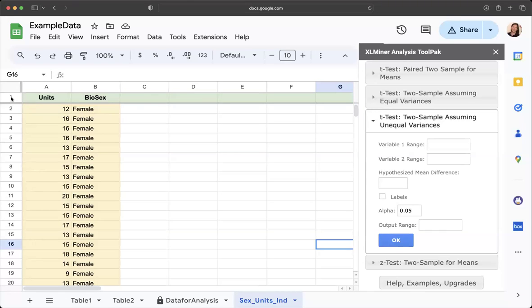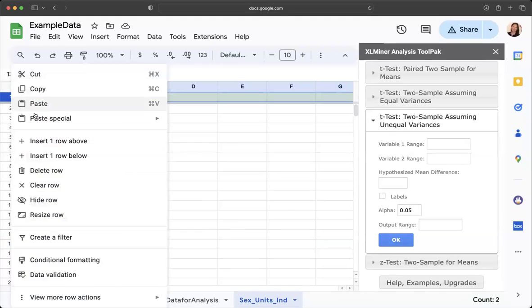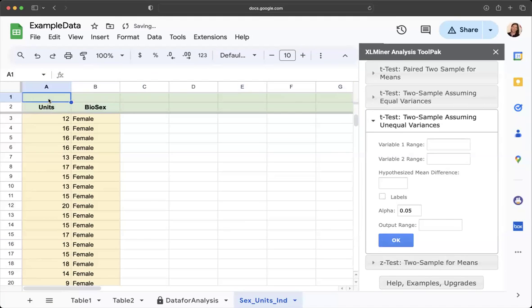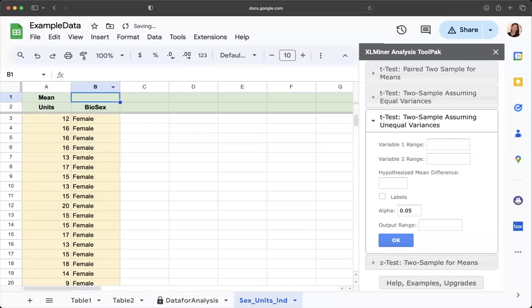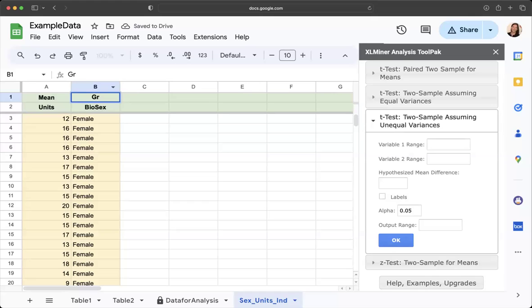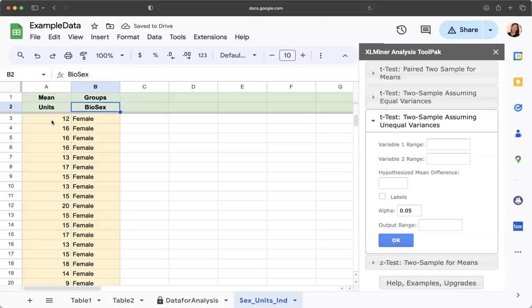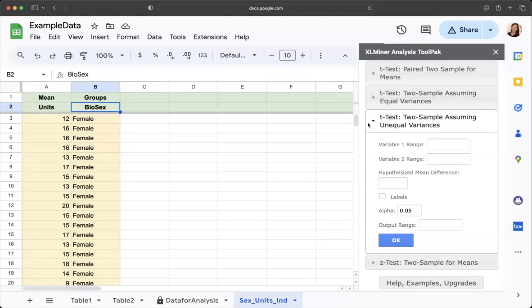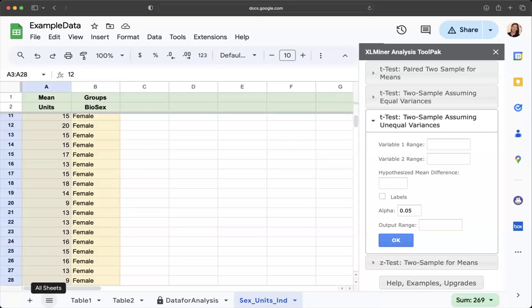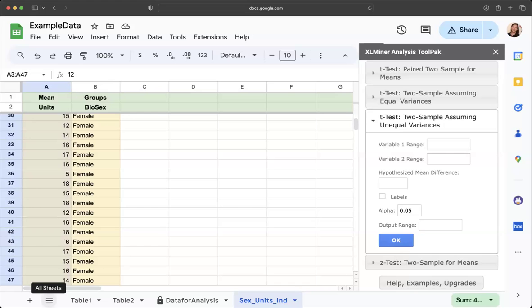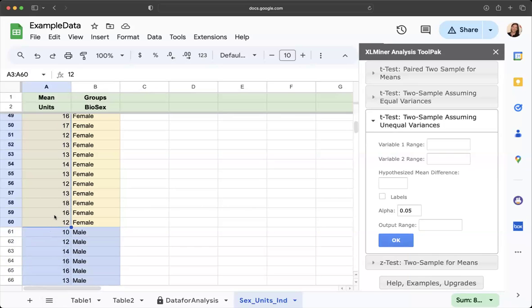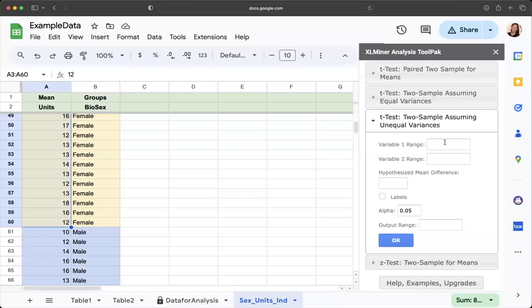You could even add a note to yourself and insert a row above here and say this is our, we need the mean of units for our grouping variable. So these are groups would be female and male. What we want to do is we want to say female is going to be our variable range one. I'm going to highlight all of these right here, female responses for units. I'm only going to highlight the female responses. Then I click here and it's going to add the cells where we have female responses.